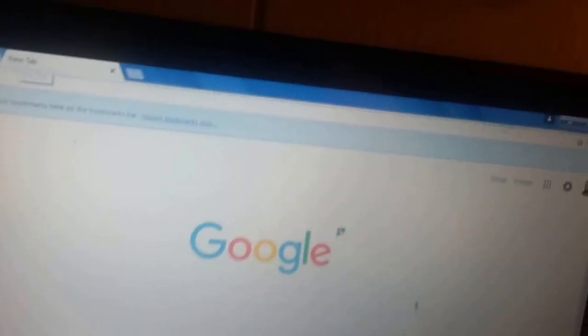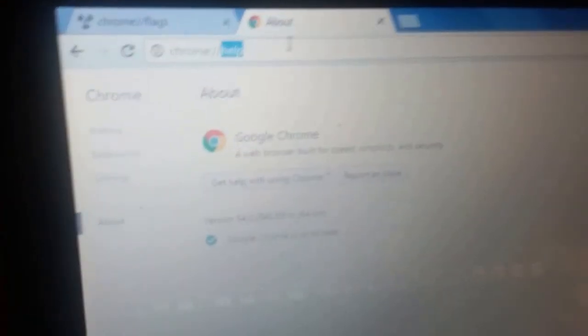First thing you need to do is go over here, right click, and go to settings, about, and over here change help to flags.